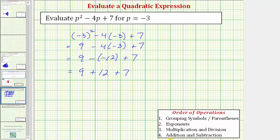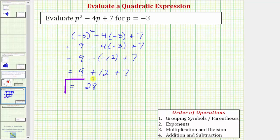The last step is to add and subtract from left to right. Here we only have addition. Nine plus 12 is equal to 21, and 21 plus seven is equal to 28. So the given expression is equal to 28 when p is equal to negative three.